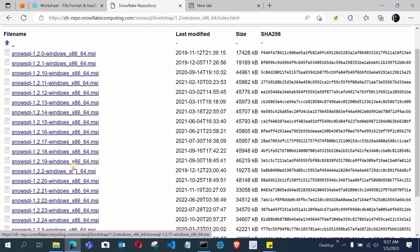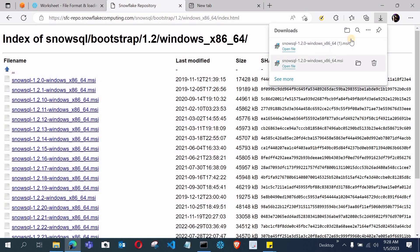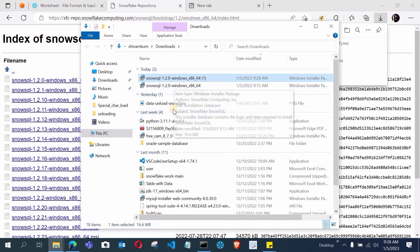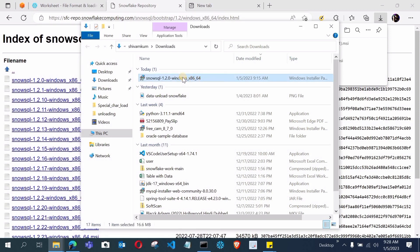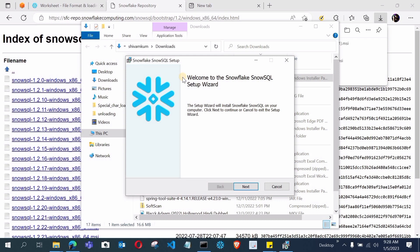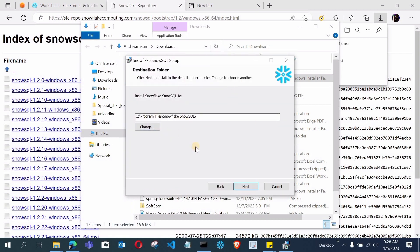Download the first file listed — if you want older versions you can choose those. I am downloading the first one. You can see SnowSQL 1.2.0 is successfully downloaded. Open your Downloads folder and you can see the SnowSQL installer. To install, double-click it or right-click and run as administrator. The SnowSQL setup wizard will open — this is a very simple installation like any other software. Click Next, choose the installation path, click Next again, then click Install.